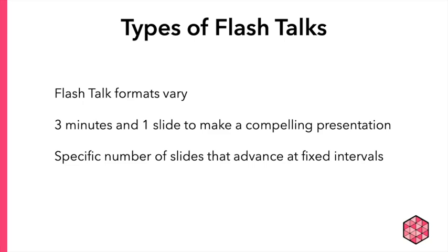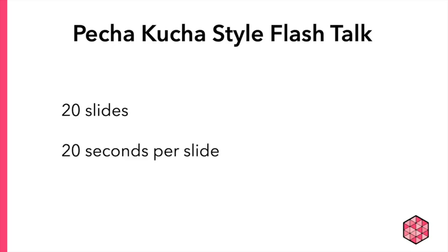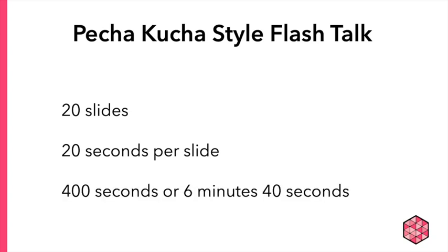The Pecha Kucha-style Flash Talks, for example, is 20 slides long. Each slide plays for exactly 20 seconds, so that's a grand total of 400 seconds, or 6 minutes and 40 seconds for your presentation. Now let's take a look at a Pecha Kucha example.